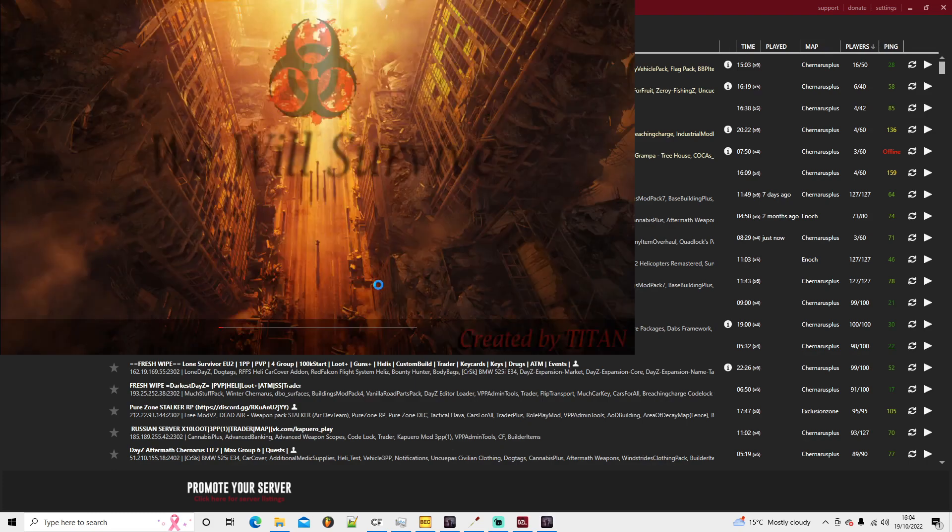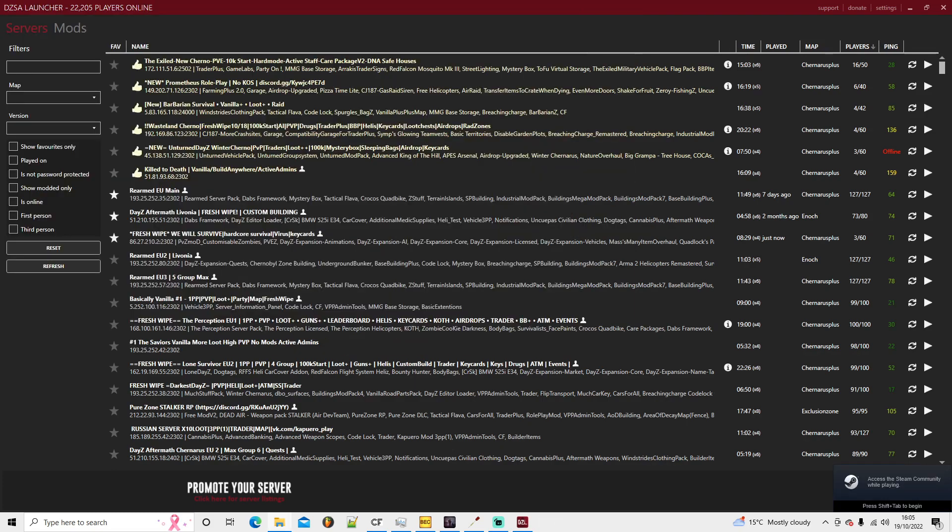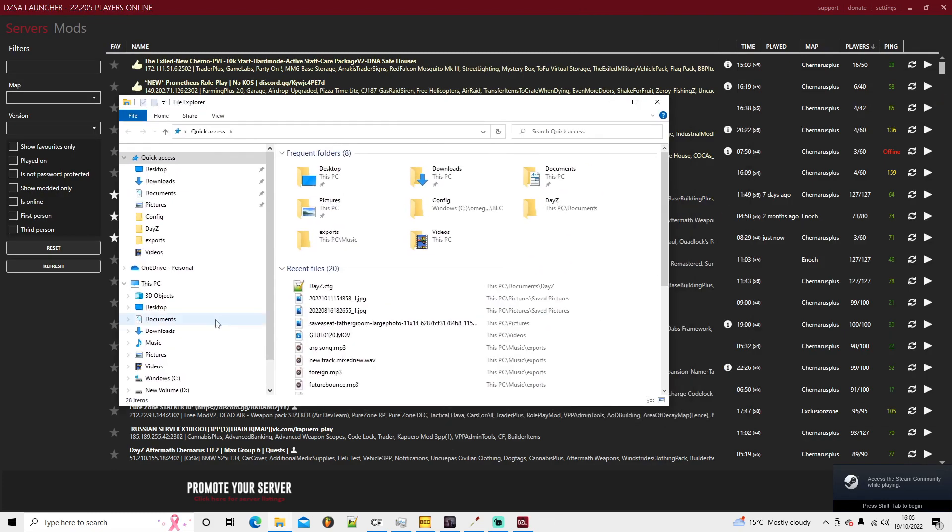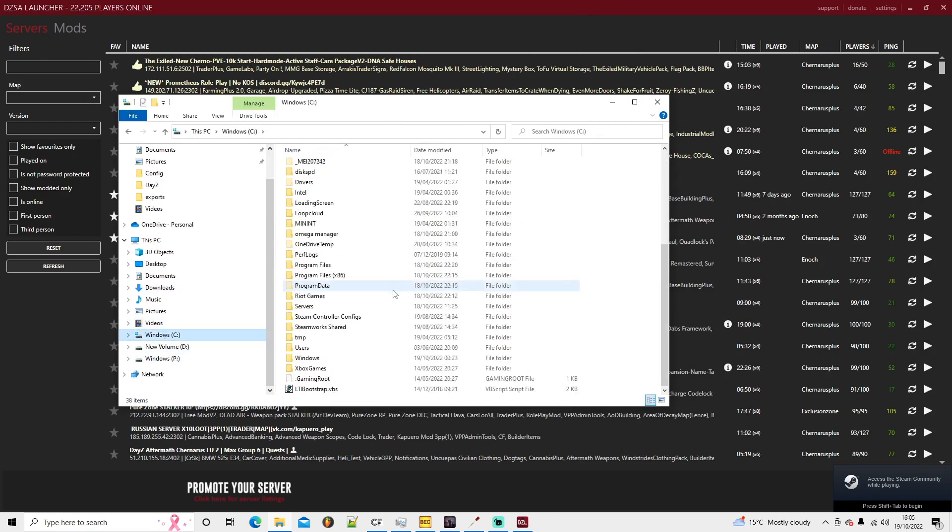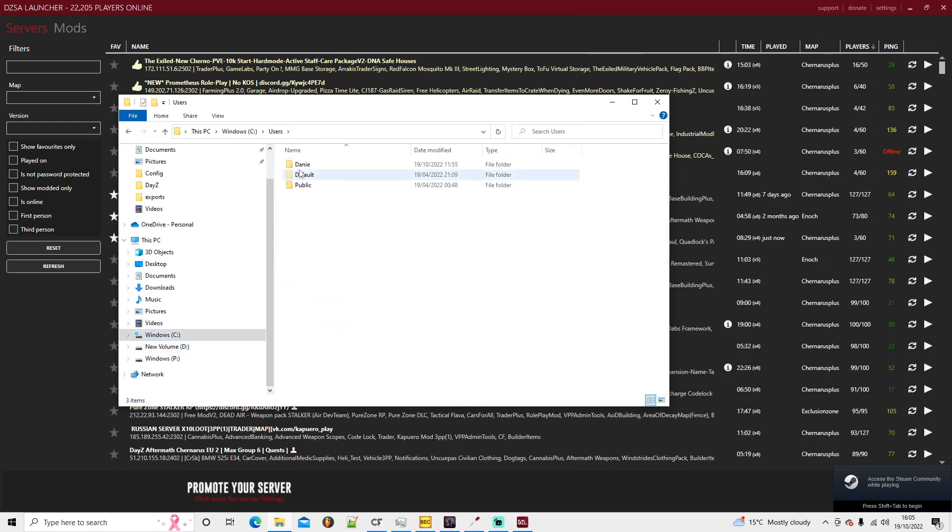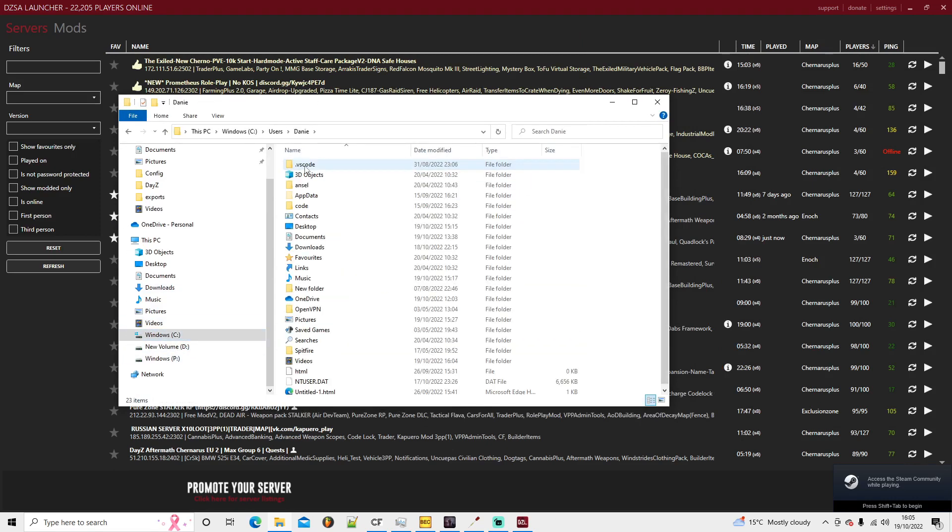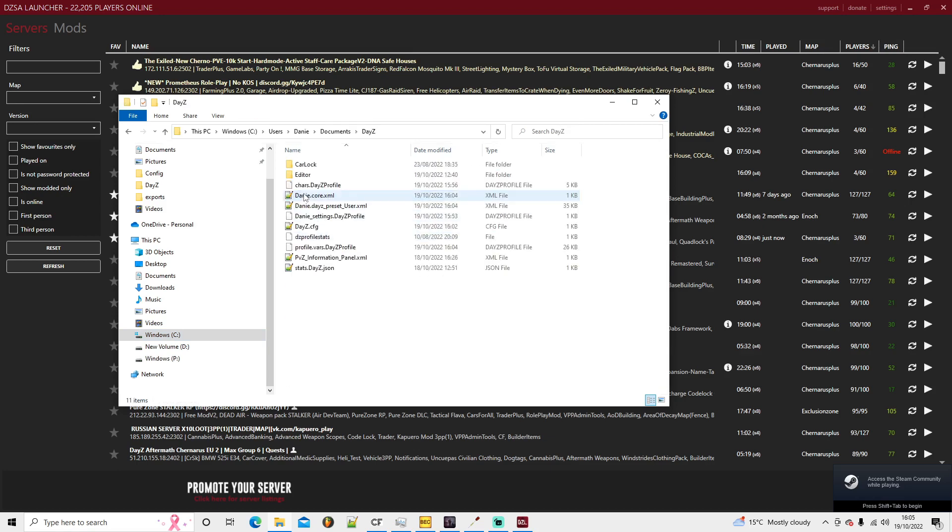Go to files in Windows C drive, go to your users, domain user, documents, and then DayZ.